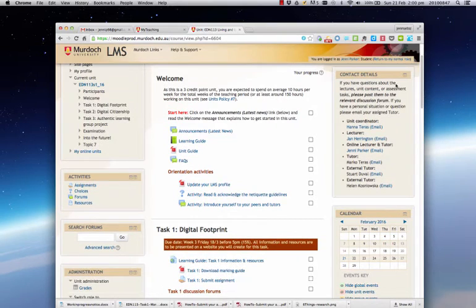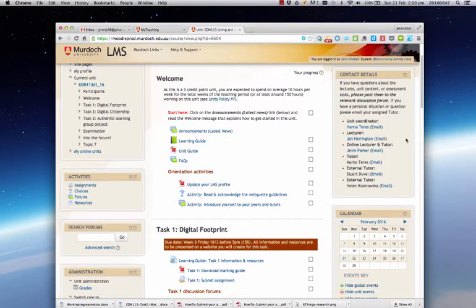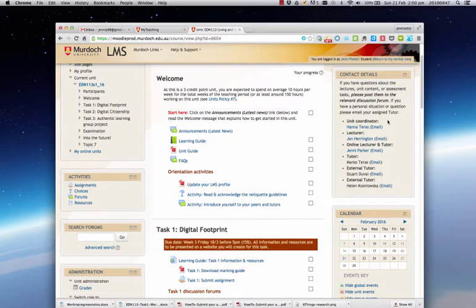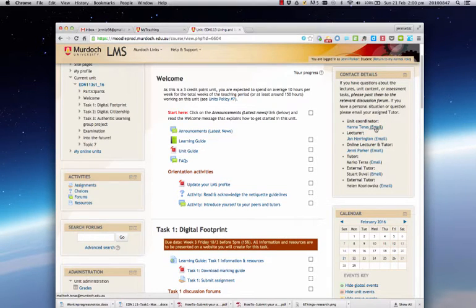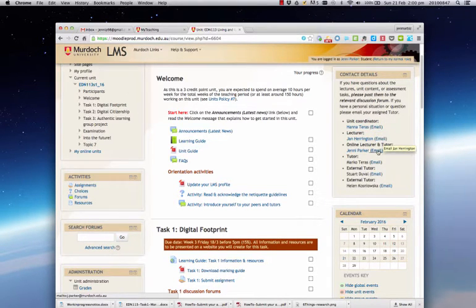Underneath latest news you'll see contact details, so if you would like to email one of your tutors or Hannah the unit coordinator, you click directly on the link next to their name.